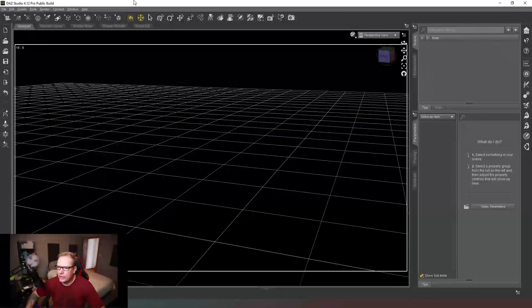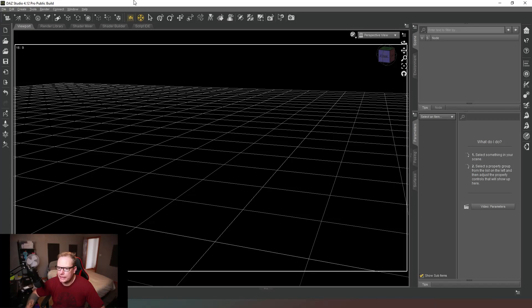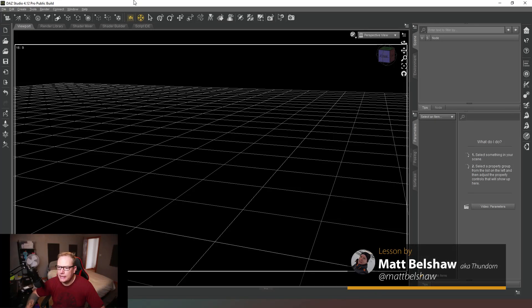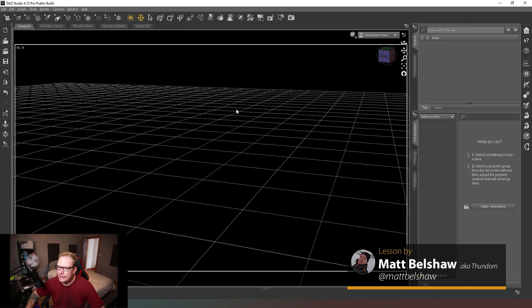Hey everybody and welcome back, certainly glad you could join me today. In this video we're going to very quickly look at how to change the background color of your viewport.